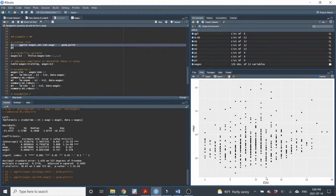Looking at the scatter plot with wage on the y-axis and education on the x-axis, we're examining the cutoff at 12 years. It's not really clear if there's a shift at 12 — maybe there is, but it's hard to see. That doesn't bode well. The relationship looks linear, so I'll assume a linear relationship.